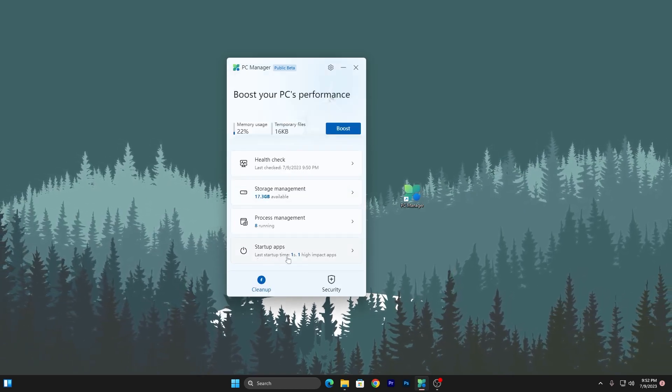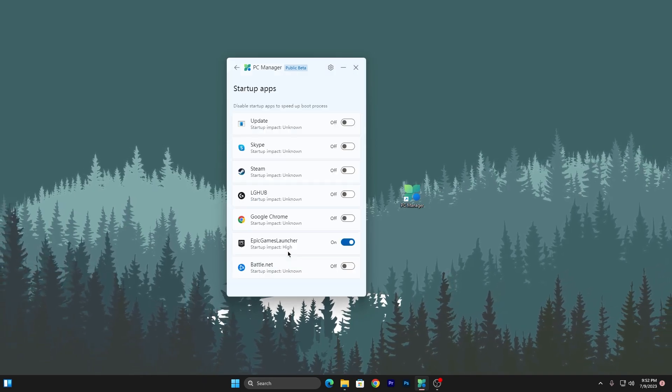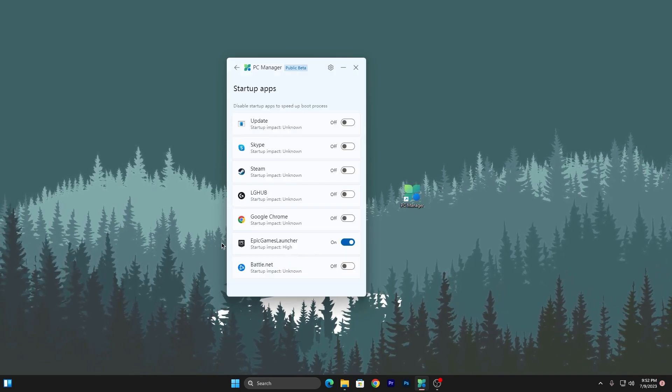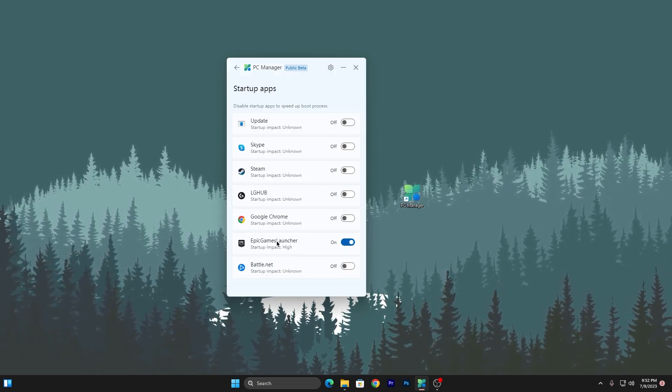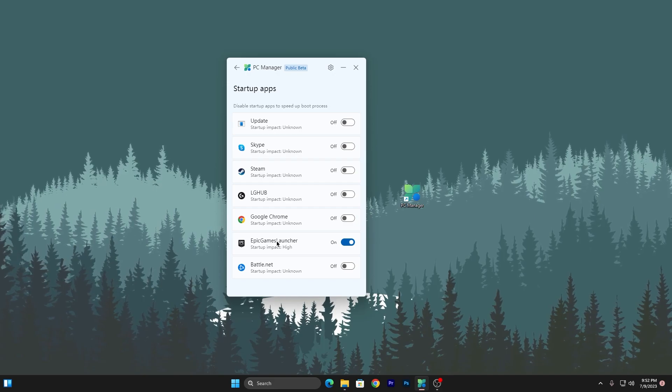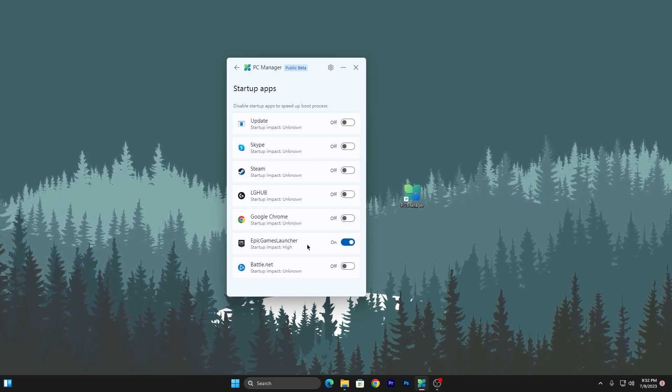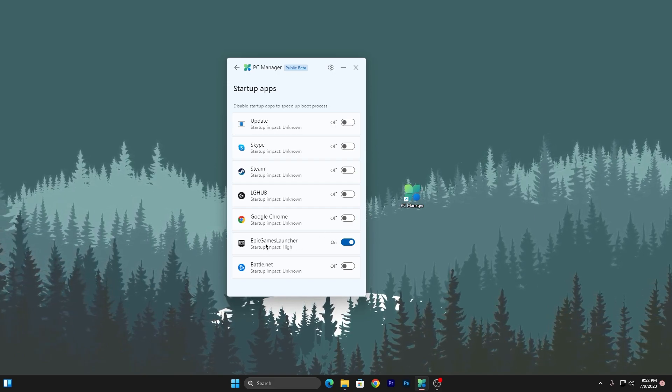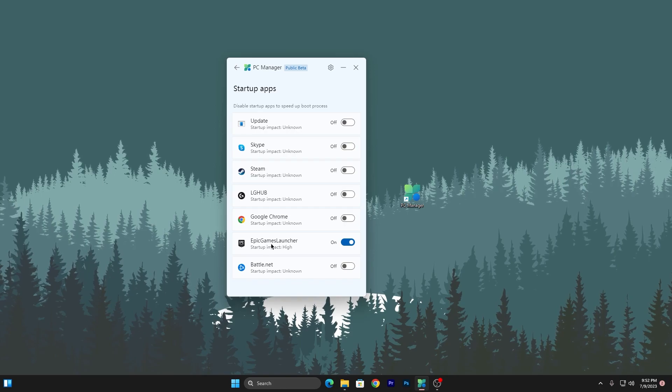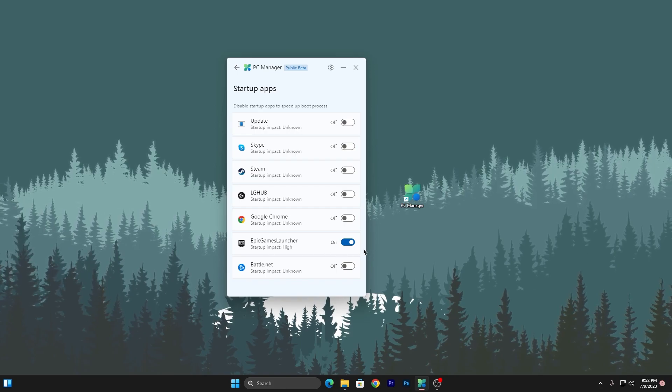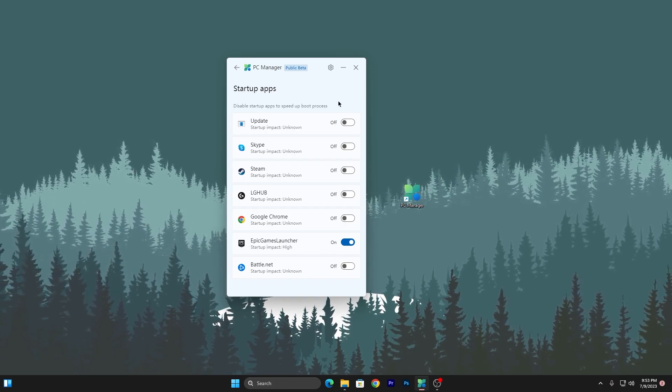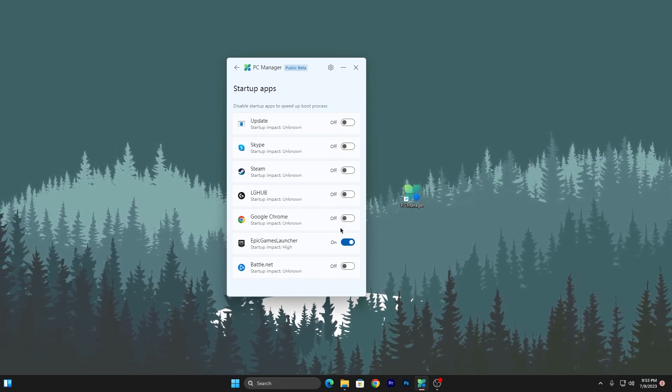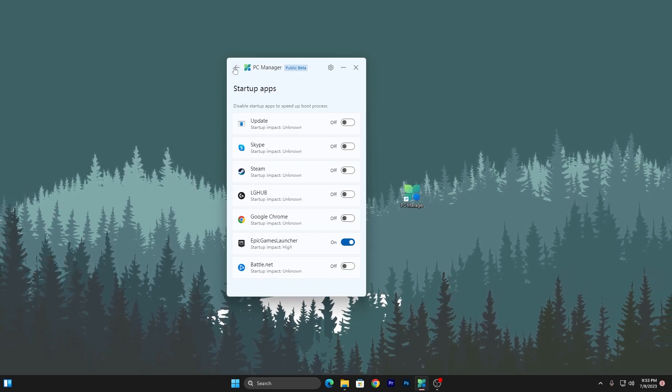Next, go to Startup Apps. Here's one high-impact app - Epic Launcher runs in my background and automatically launches when I start my PC. It's important for me, so I'm not disabling it, but I've disabled all other applications from here.